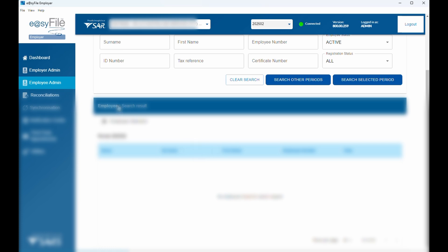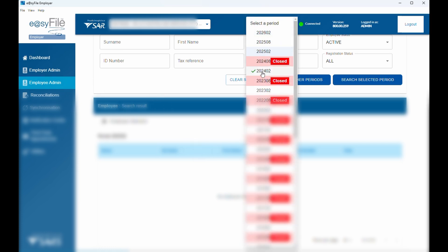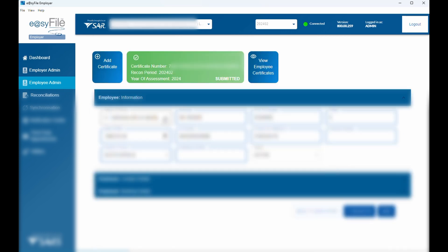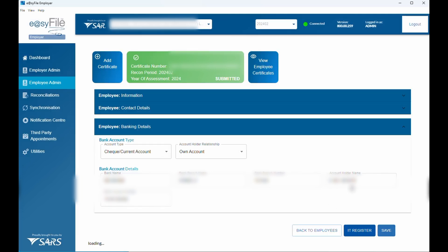So how do we fix that? Here is the workaround. First, select the 2024-02 period to make sure your employees from the previous period are showing. Then select 'View' on one of those employees and go through the tabs with the information for that specific employee. Once you've done that, click Save. As soon as you save the details, you'll see that the period tab at the top has now opened up.